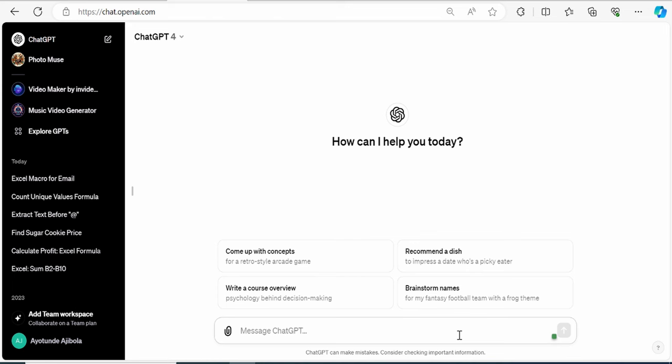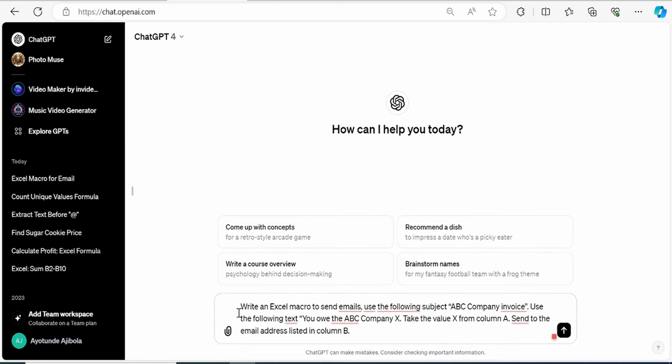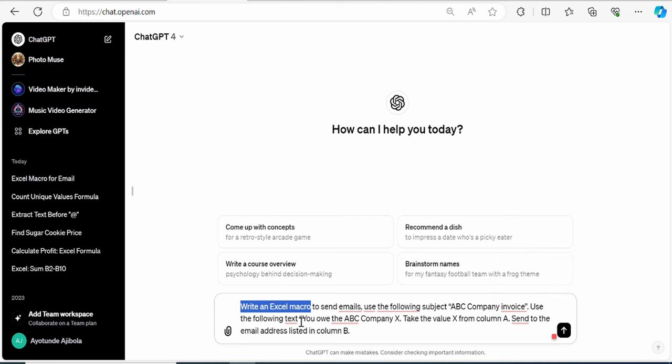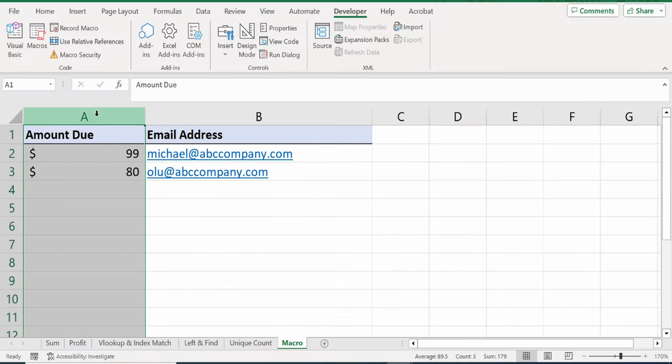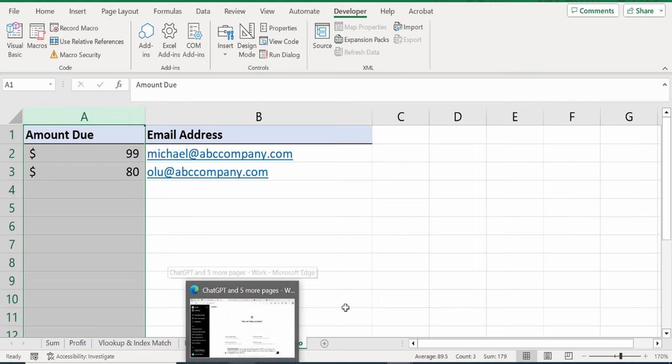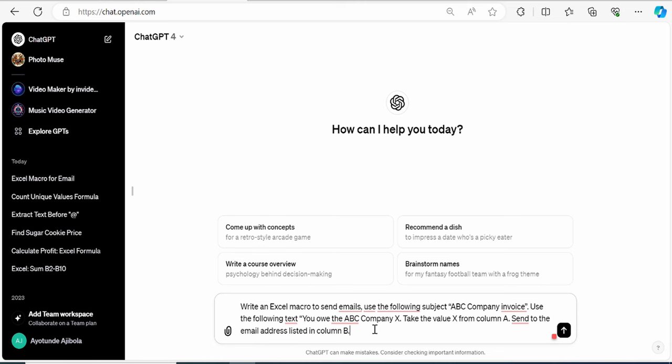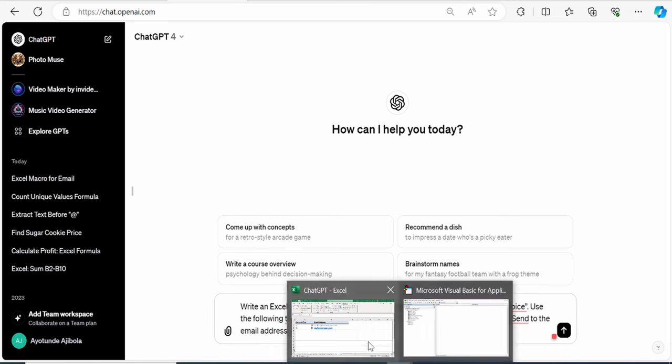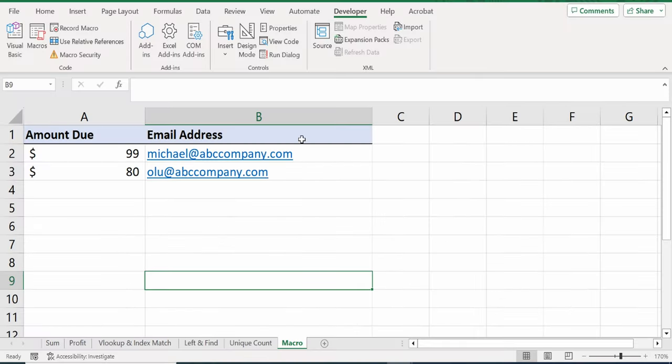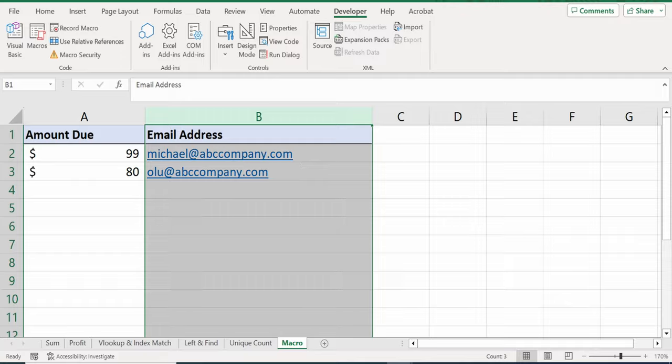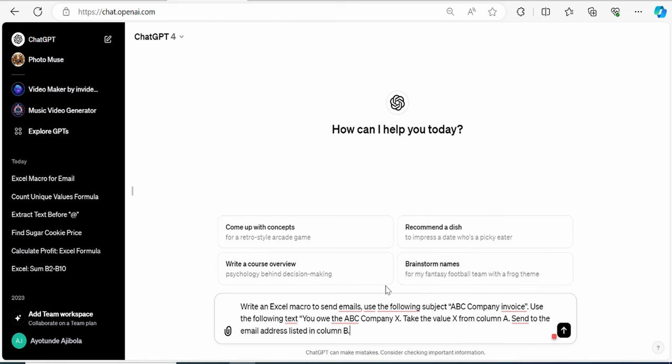Here on ChatGPT, I will type in my command. Write an Excel macro to send emails. Use the following subject, ABC Company Invoice. Use the following text, you owe the ABC Company X. Take the value X from column A. Send to the email address listed in column B. Now, let's see what ChatGPT is able to pull together. Right here, I will click on Send.